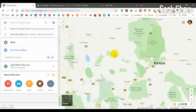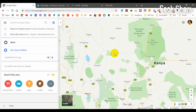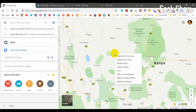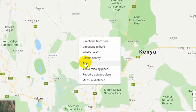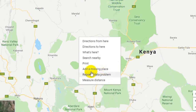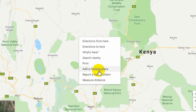To get the XY coordinates, simply right-click on the map. You will get a pop-up menu with different options: directions from here, directions to here, what's here, search nearby, print screen, and add a missing place.